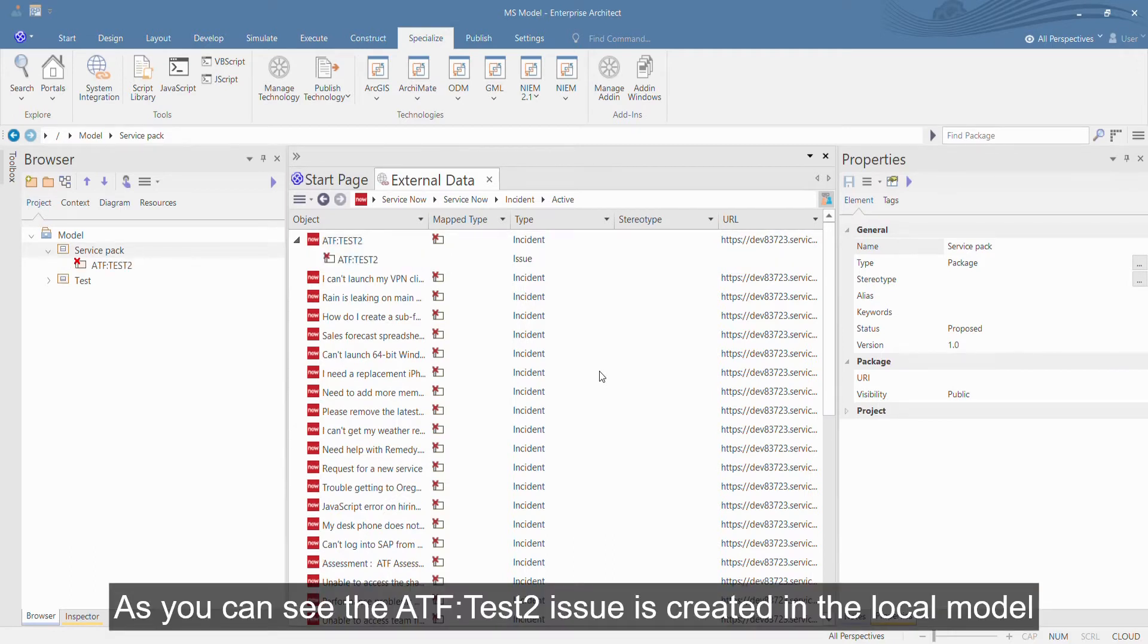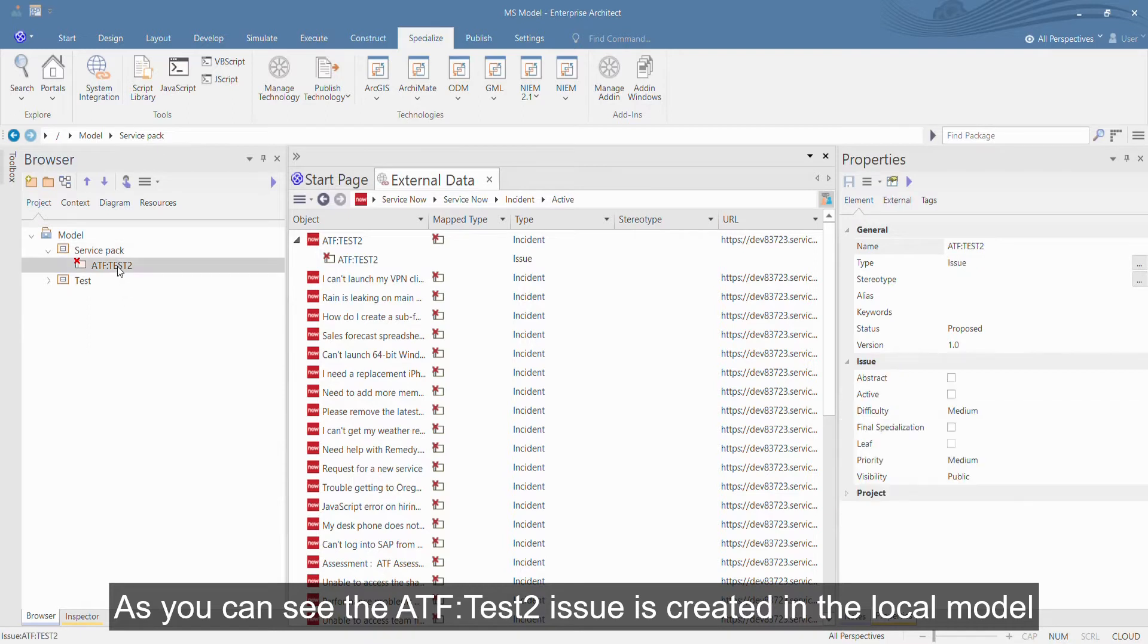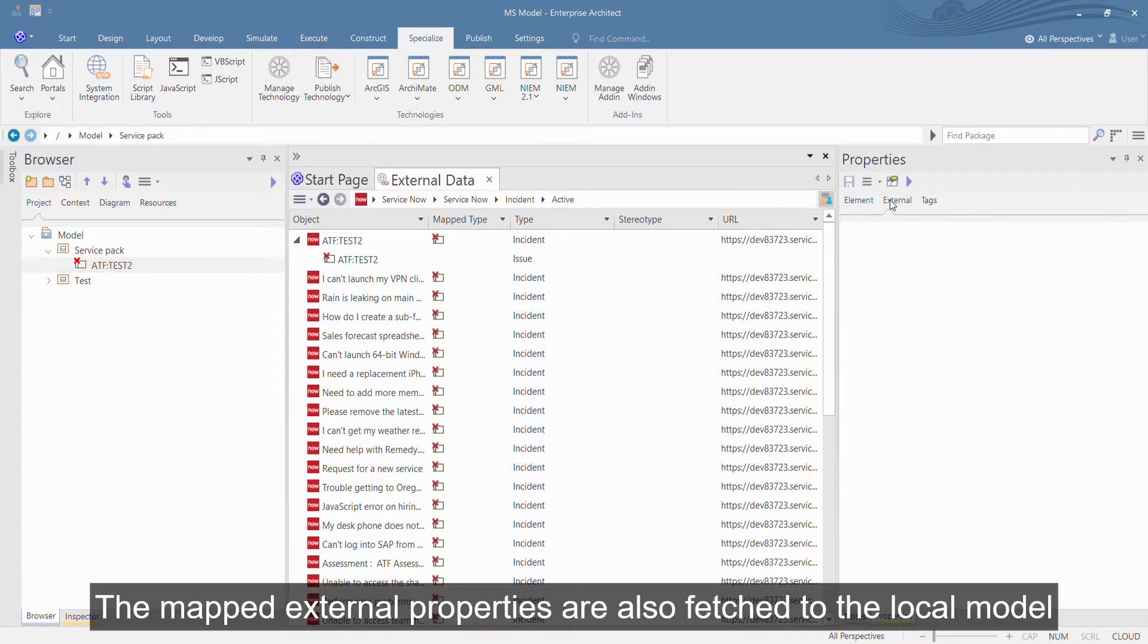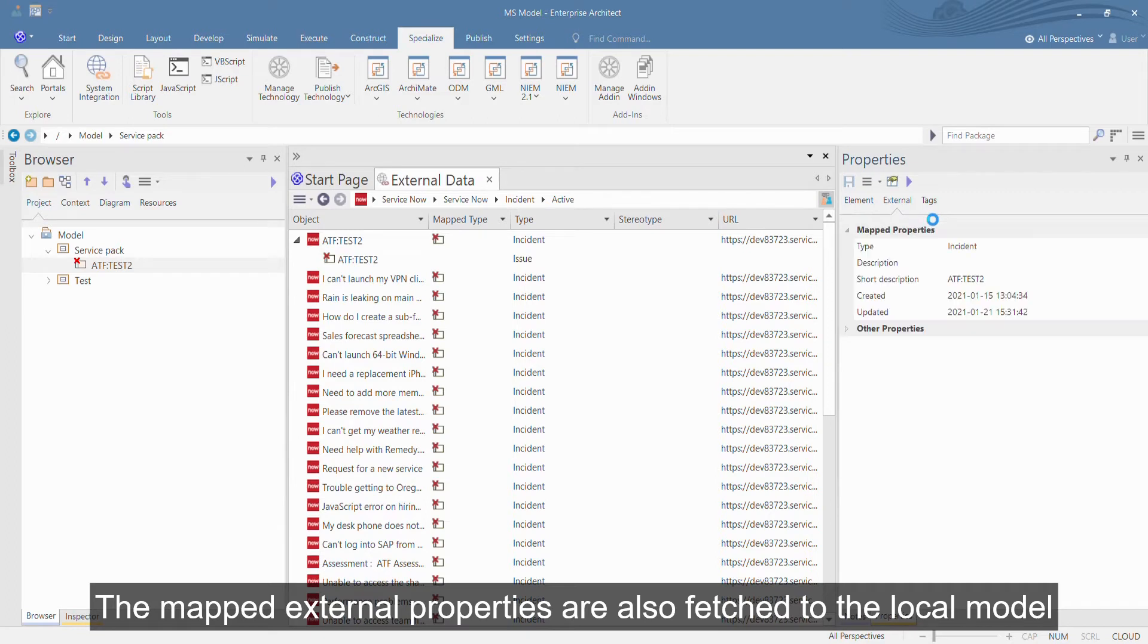As you can see, the ATF Test 2 issue is created in the local model. The mapped external properties are also fetched to the local model.